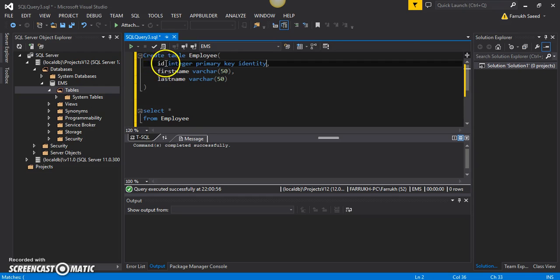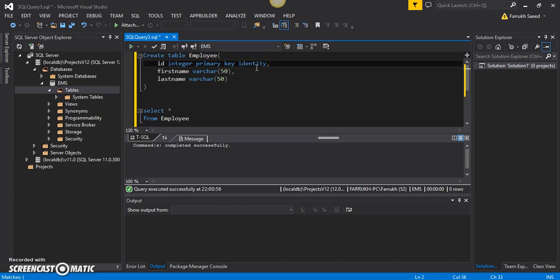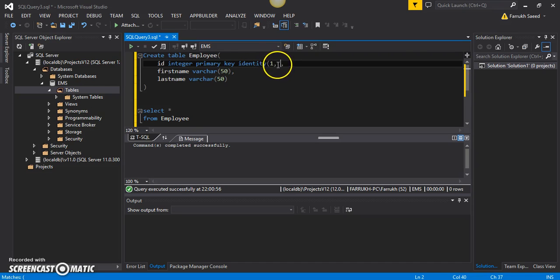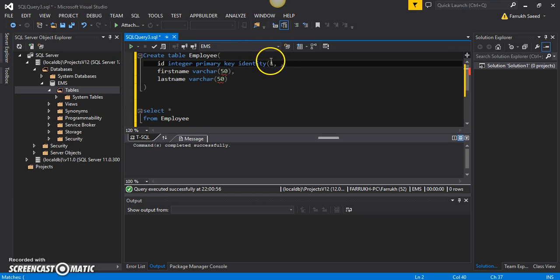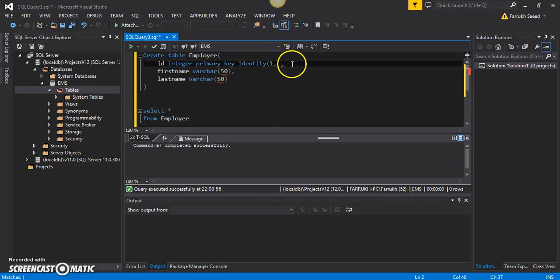But this identity is not going to be sufficient. We'll have to provide a starting value, so the very first record in the employee table will have a value of one for the ID column.